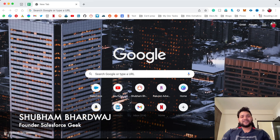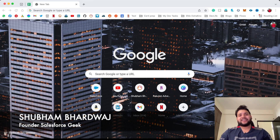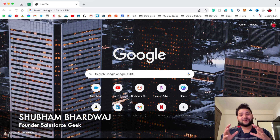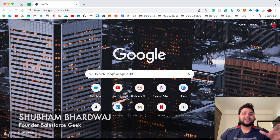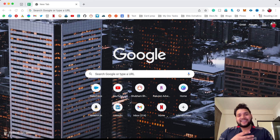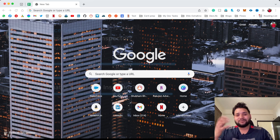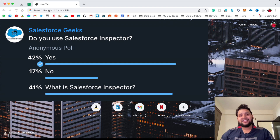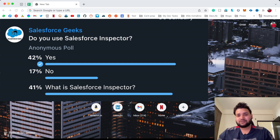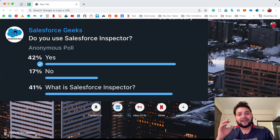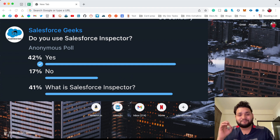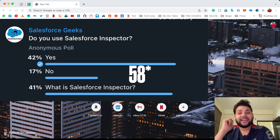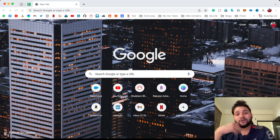Hello guys, welcome back with another video on the Salesforce Geek channel. This video is going to be super interesting because a few days back I created a poll on my Salesforce Telegram channel and on LinkedIn as well — do you use Salesforce Inspector? The results are shocking: 68% of people either don't